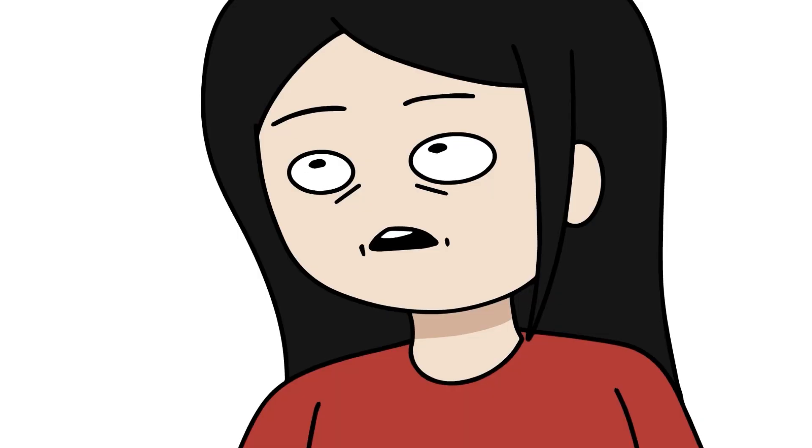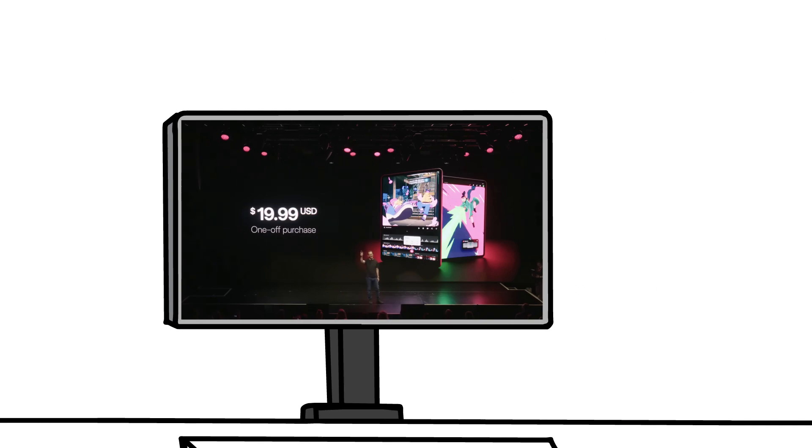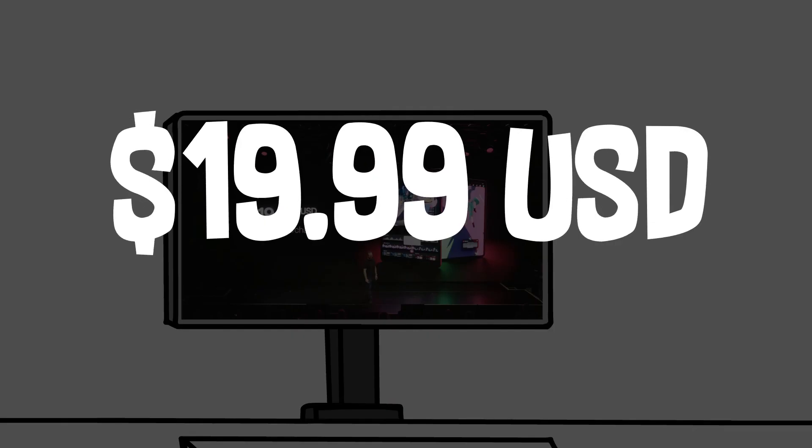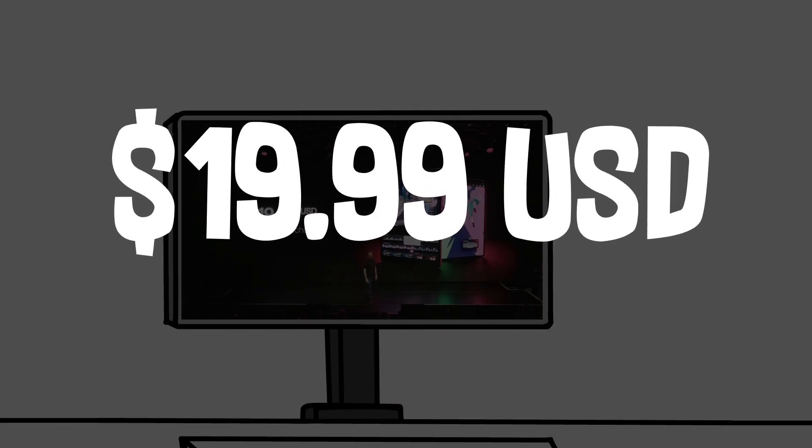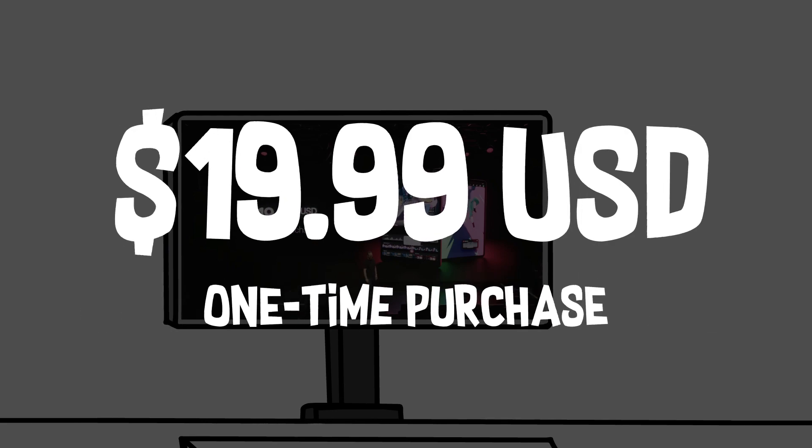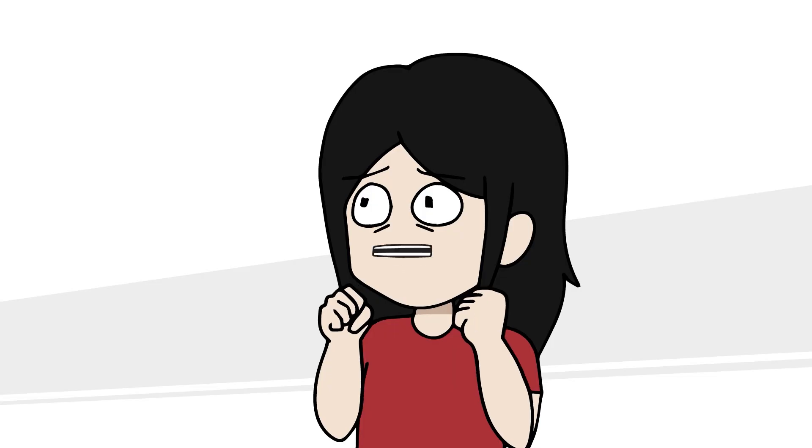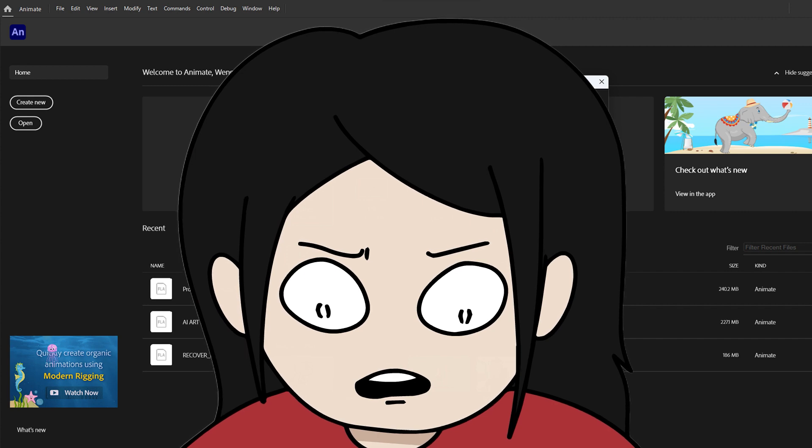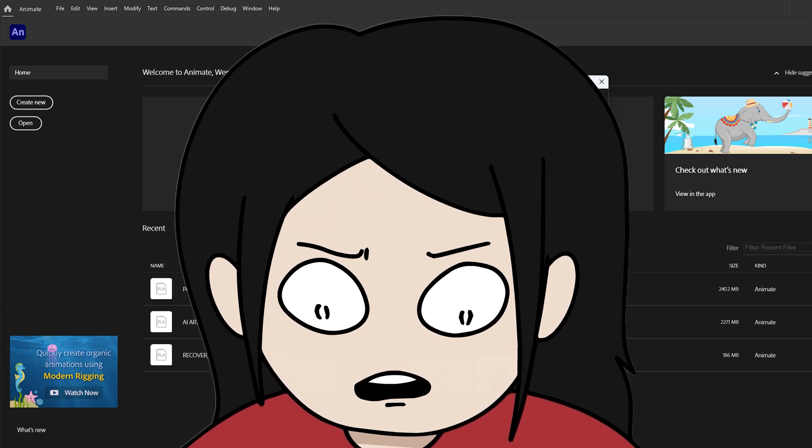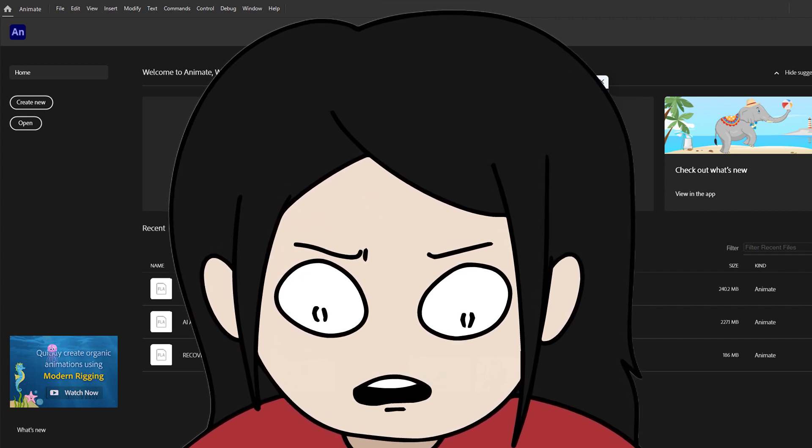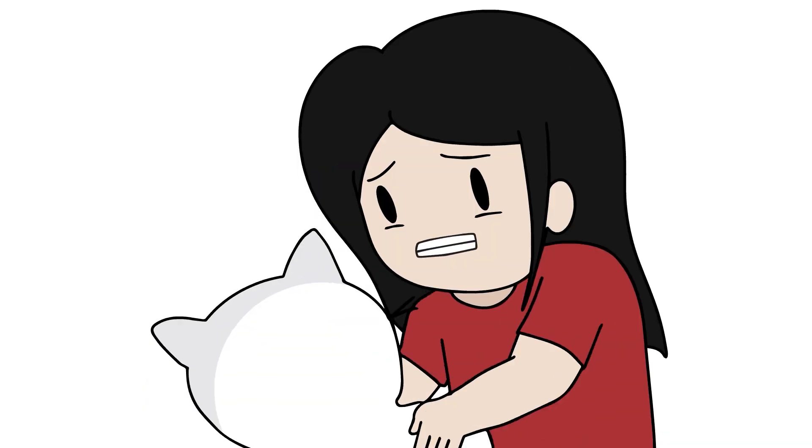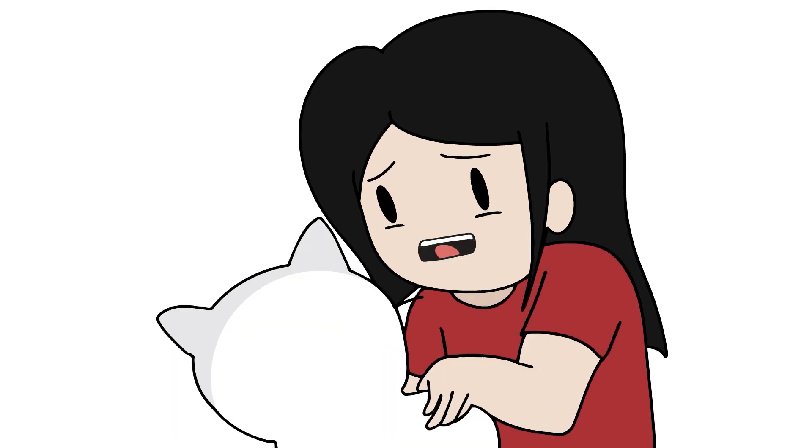It was in fact, are you ready for this? $19.99 USD! One-time purchase! Are you kidding me? That is insane! Compared to what I'm paying for Adobe Animate, this is almost too good to be true!